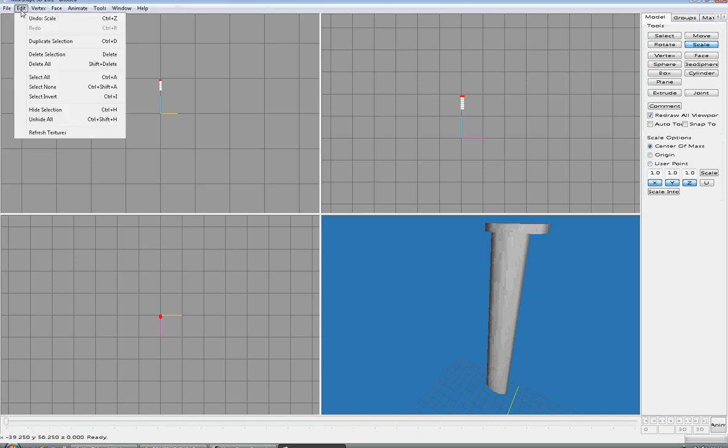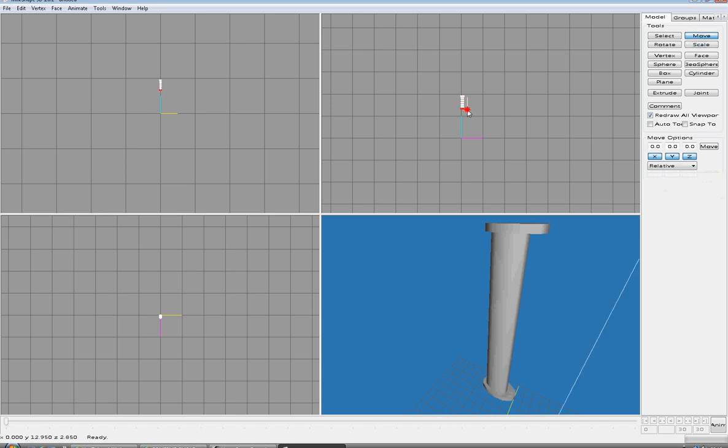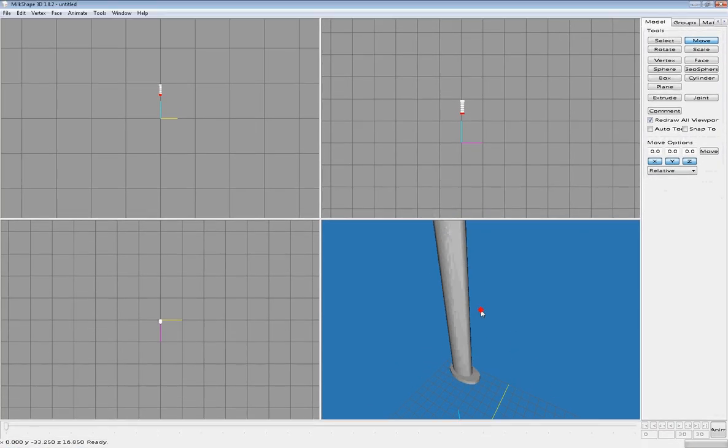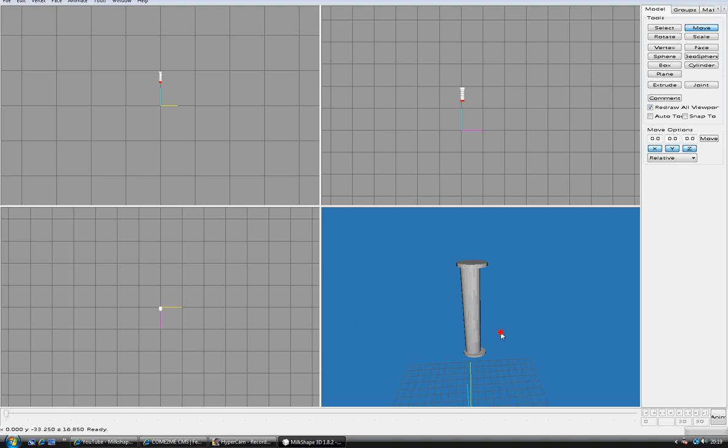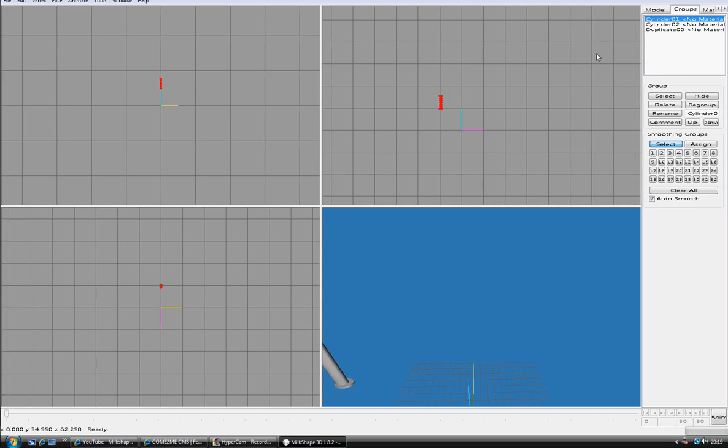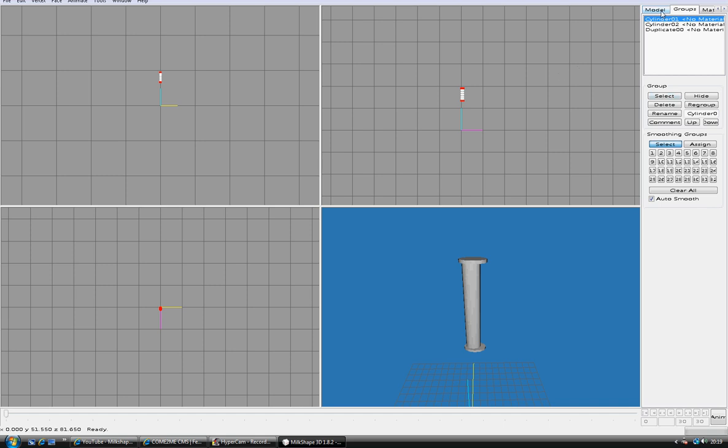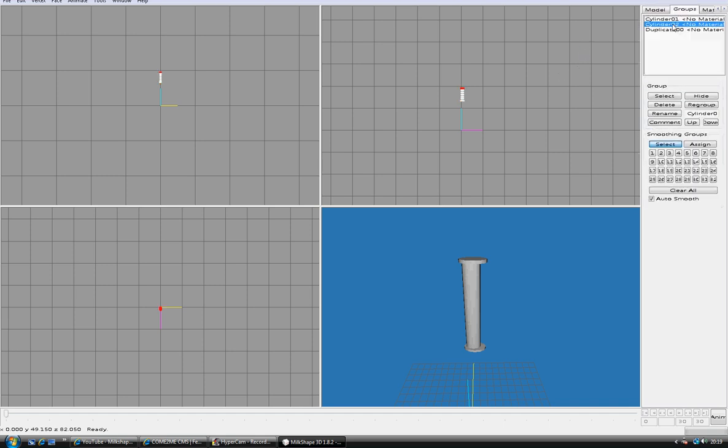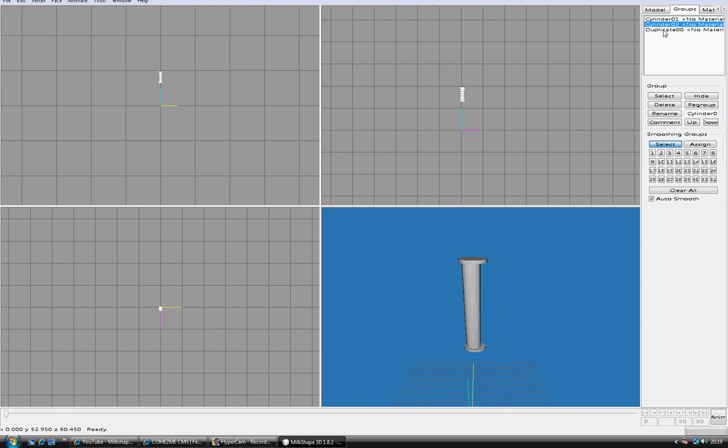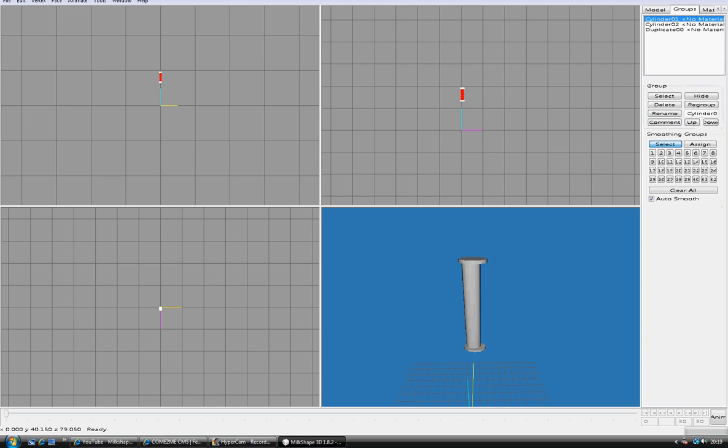I'm gonna edit and duplicate selection, move it. I'm gonna move it up down there so it will be the same, zoom out. I will go to groups.